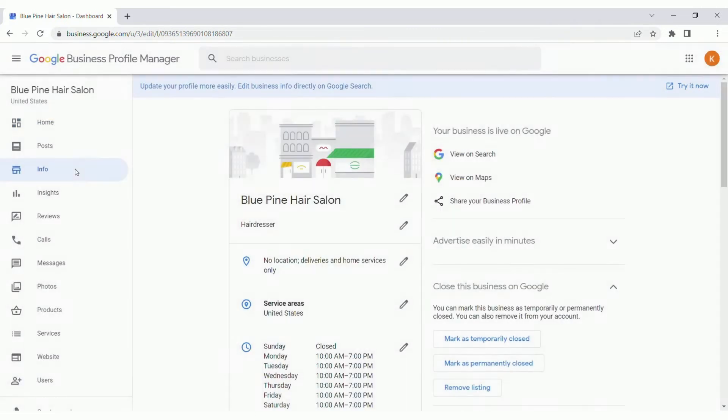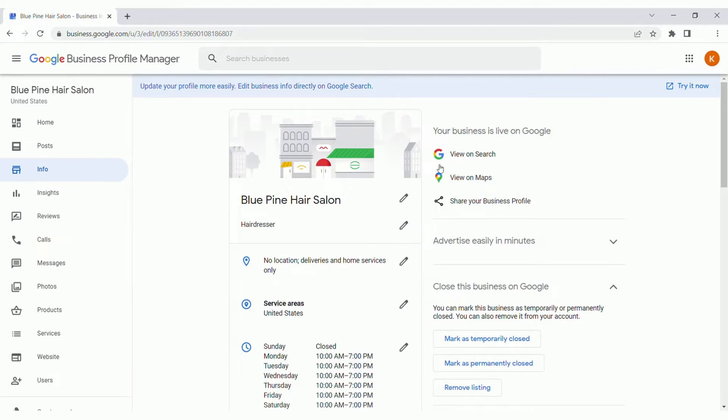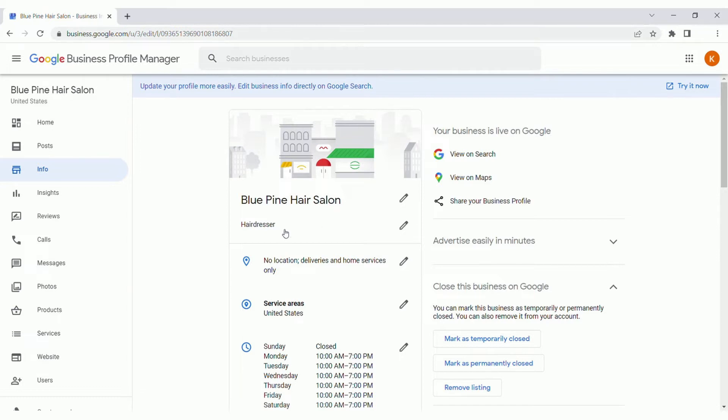The info tab is going to be where a lot of the details show for the profile. These are details that will display on search and maps when customers are looking for businesses. We'll start right up the top here. This is the title or the business name, and then you've got the primary category. For the business name, that can be edited. So make sure that it's professional and it reads exactly how you want customers to see it.